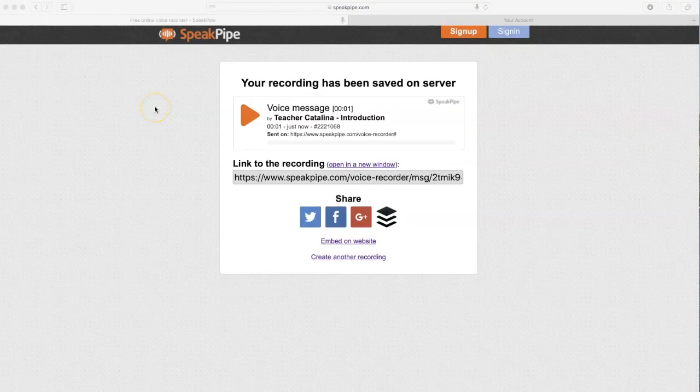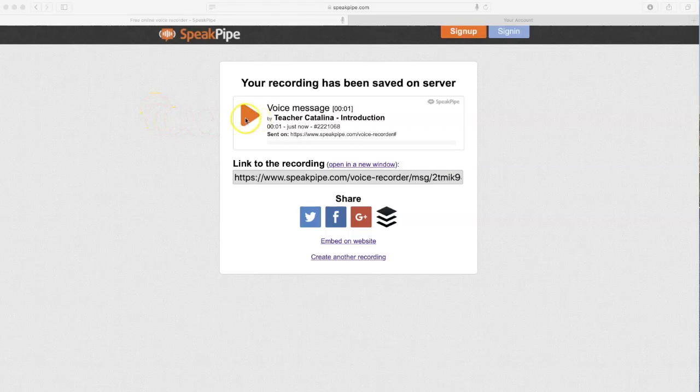Now that your recording has been saved, you can click on the play button to listen to it one more time. You have two different ways of submitting your work.